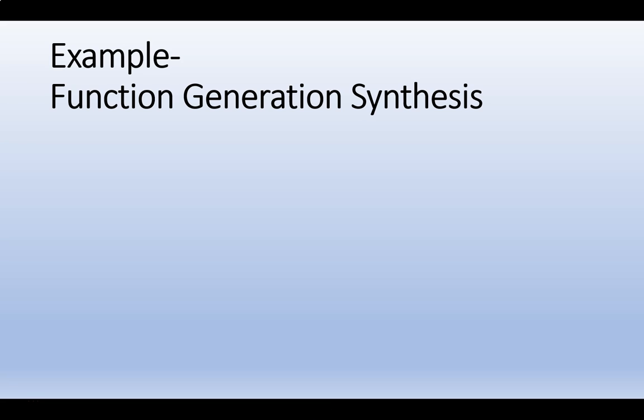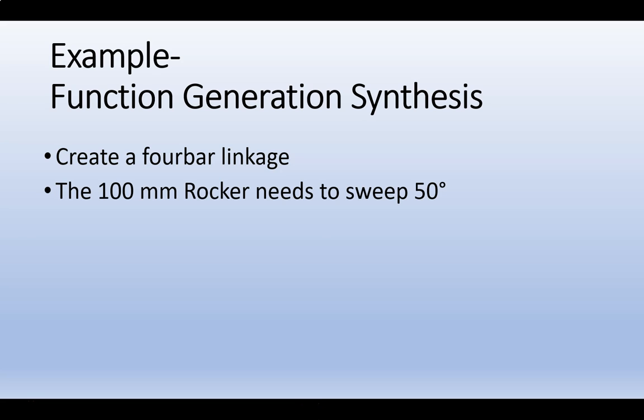For our third example, we're going to do another function generation synthesis. We're also going to create a four-bar linkage. In this case, we'll have a 100mm rocker sweeping back and forth 50 degrees.